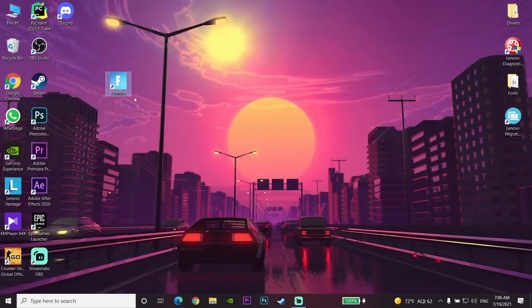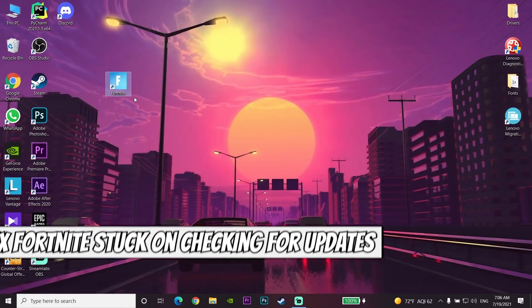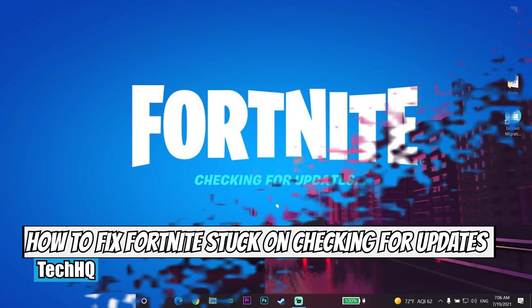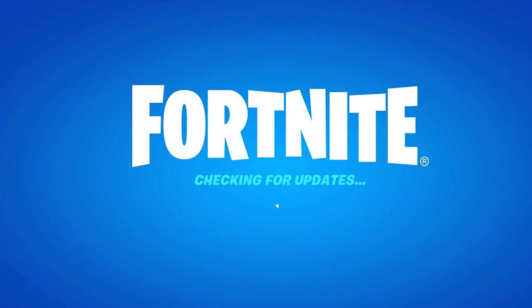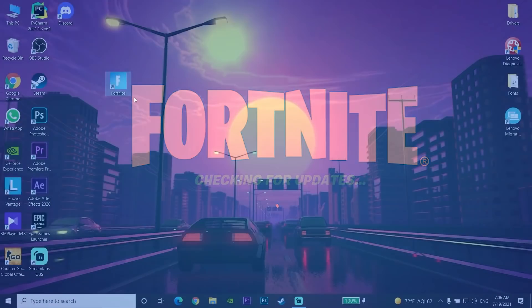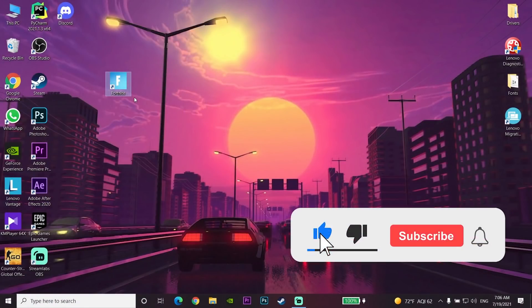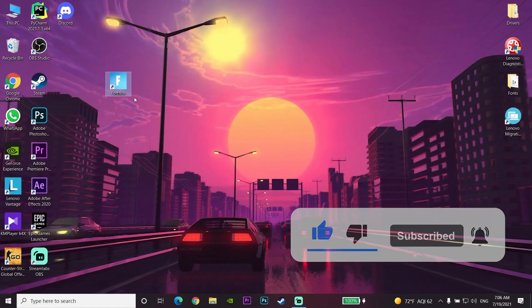Hello everybody, welcome. Today's video I'm going to show you how to fix Fortnite stuck on checking for updates on PC in 2021. If you want to know how you can fix this problem, just watch this video. Please go ahead and drop a like and also subscribe to my channel. Let's get started.